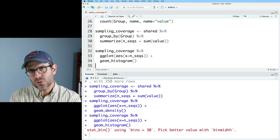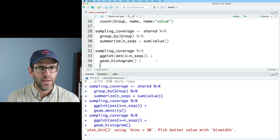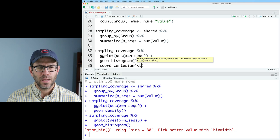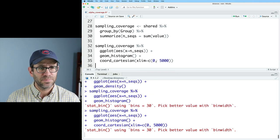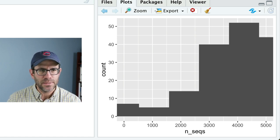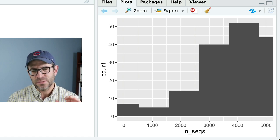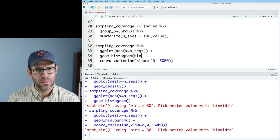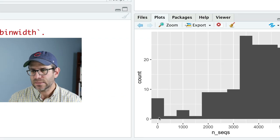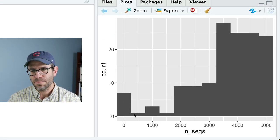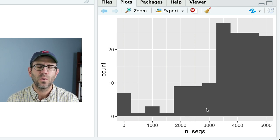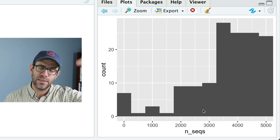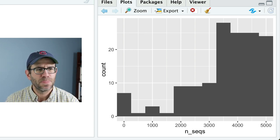So we could zoom in on our histogram. We could go ahead and do coord Cartesian, xlim, we'll do zero to let's say 5,000. And here we get pretty wide bins. We can maybe make the bins a bit finer. We could go ahead and do bin width equals say 500. And so we can see that right around zero we have some, and it isn't until we get to say 2000, 3000 or so, that the number of sequences in each bin starts to accumulate and be substantial.